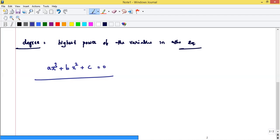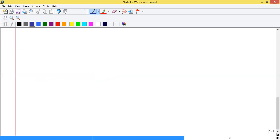If the highest power is 4, you call the degree of the equation 4. We need to learn about degree because if the degree of the equation is 1 with only one variable, it is a linear equation.